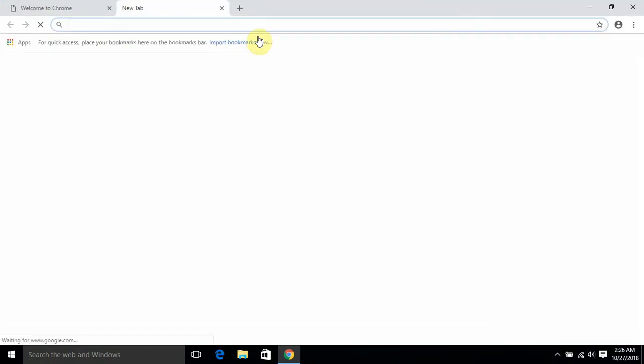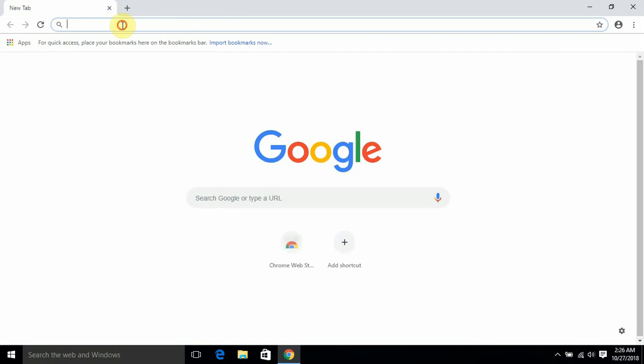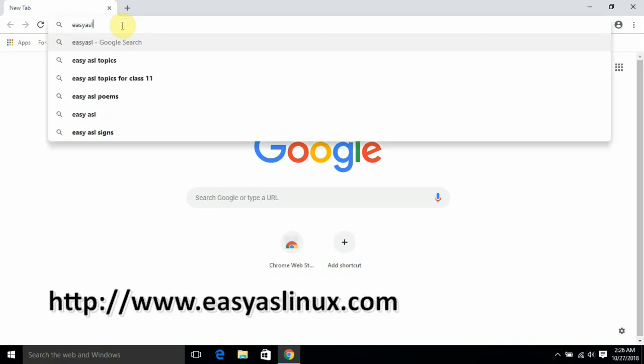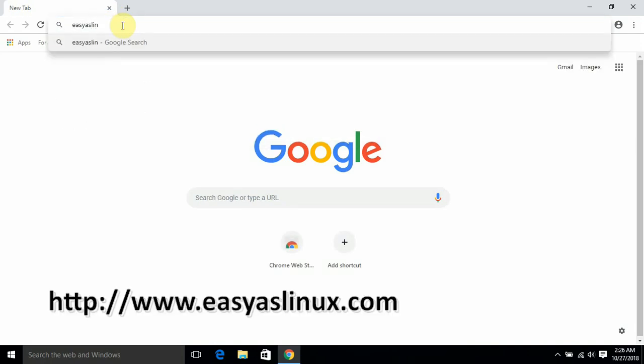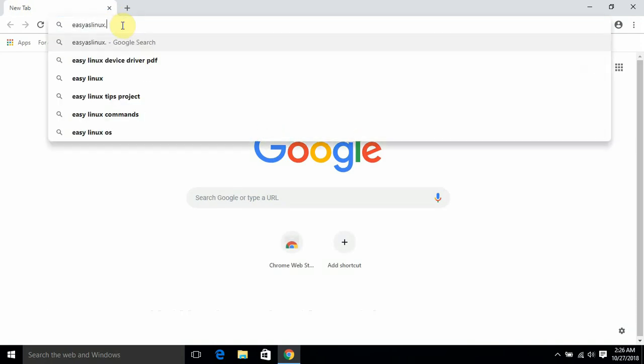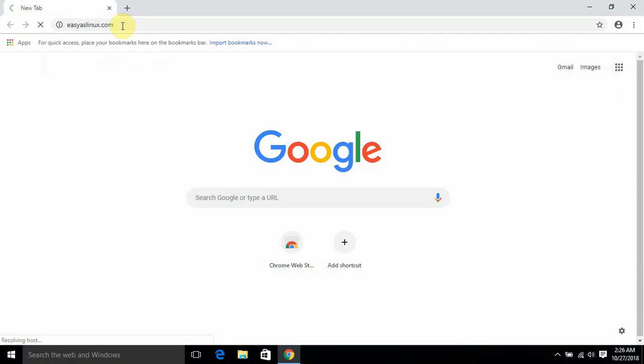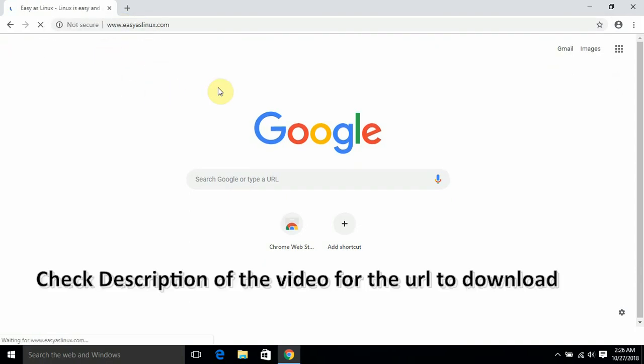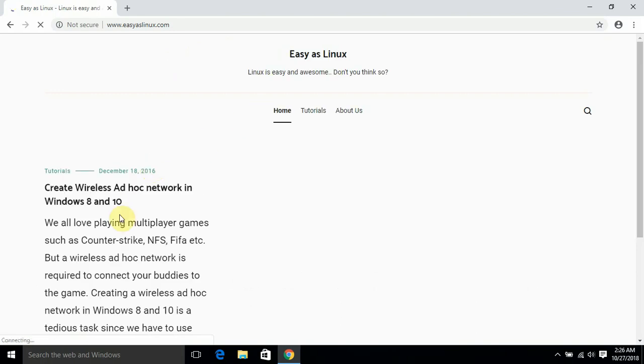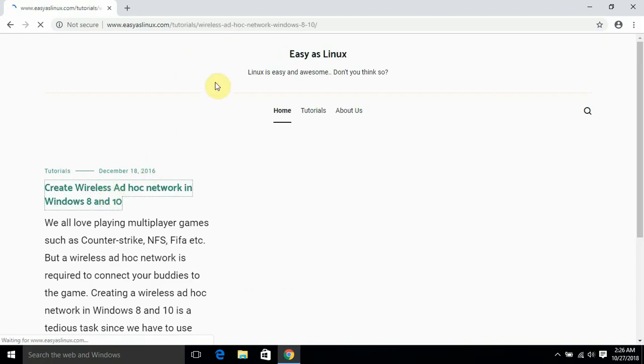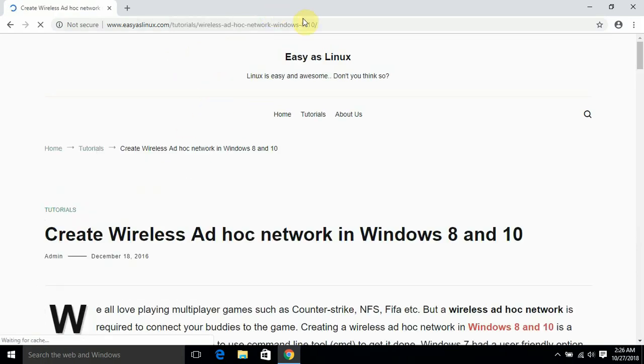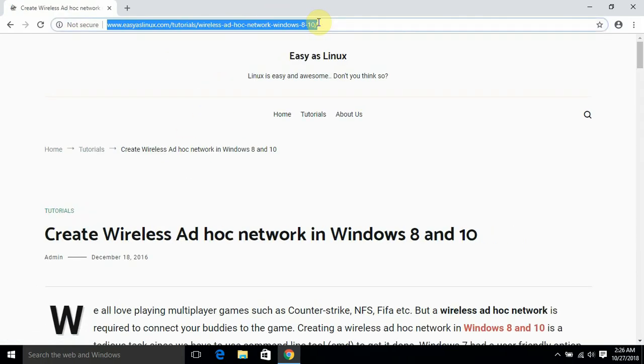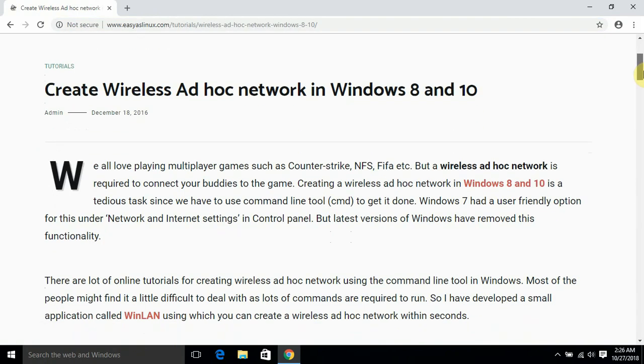I uploaded the software to my website, so my website name is EasyAsLinux.com. You can find the full URL in the description part. So let it load. It's on this page. You can find the description in the description part. Just scroll down.